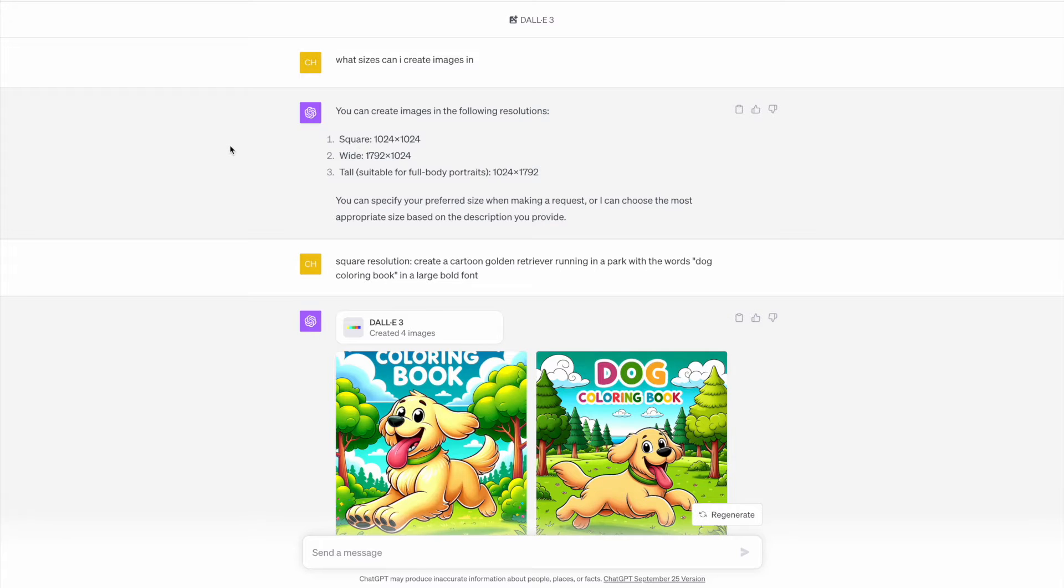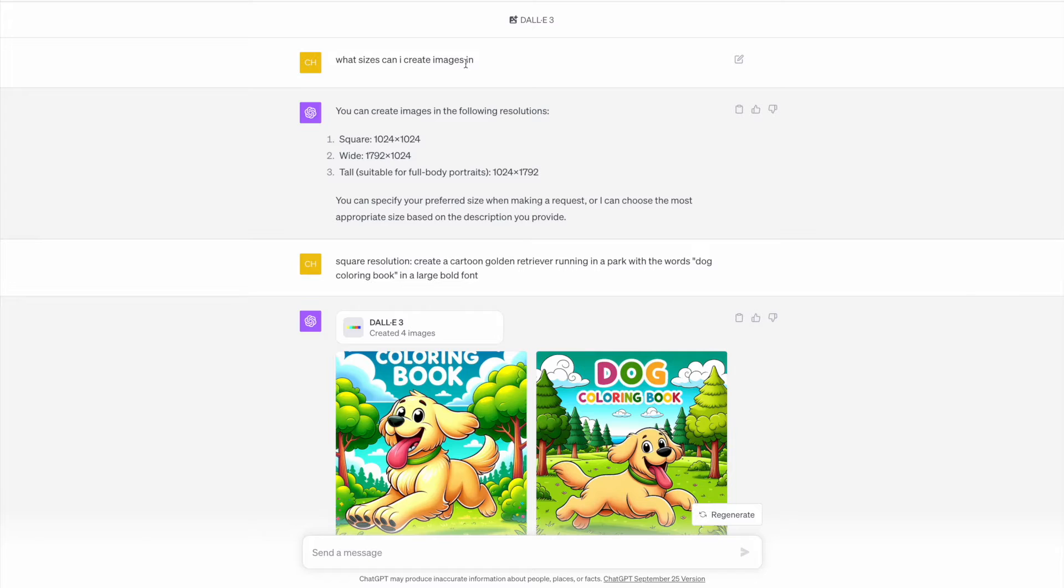Once you are in ChatGPT, just make sure that you choose the option for DALL-E 3. Then what I've done here is just to ask it for what sizes can I create in, just to make sure of the different dimensions.